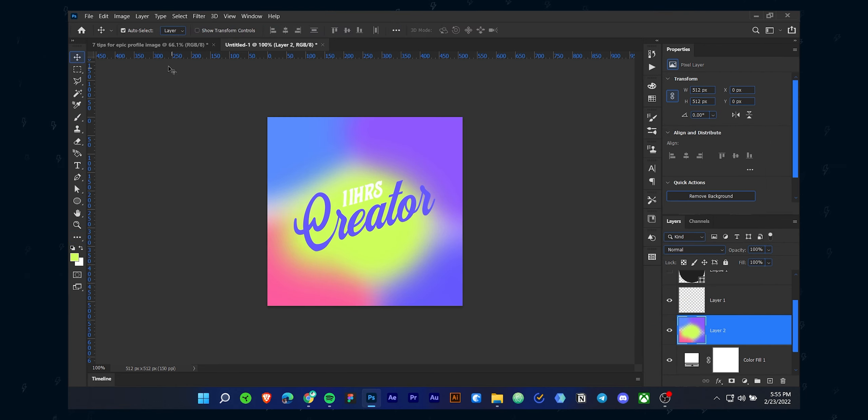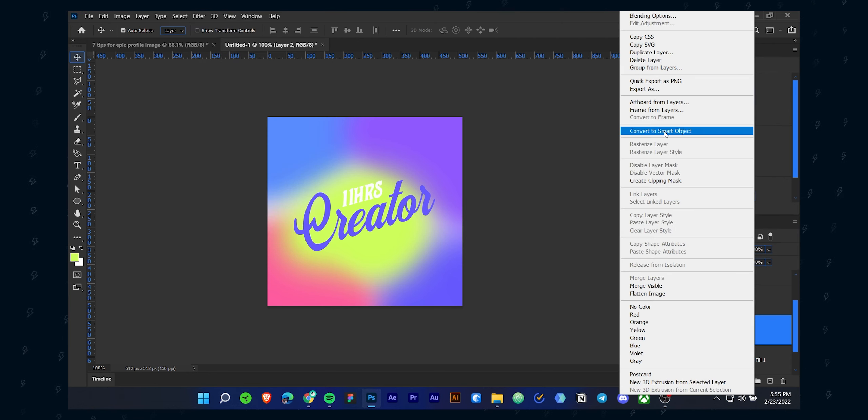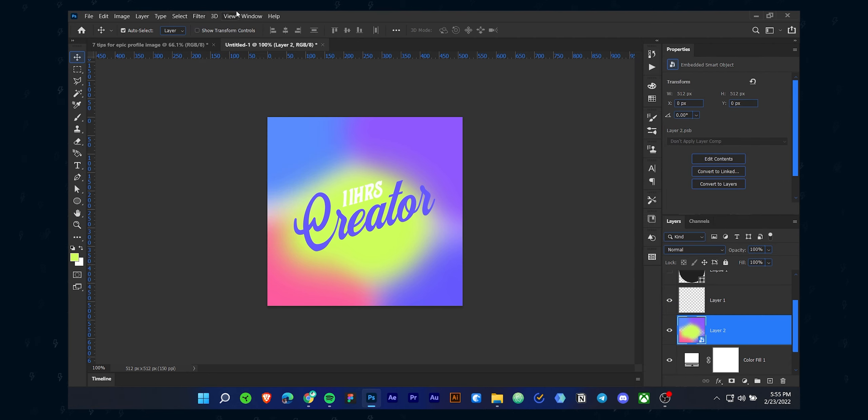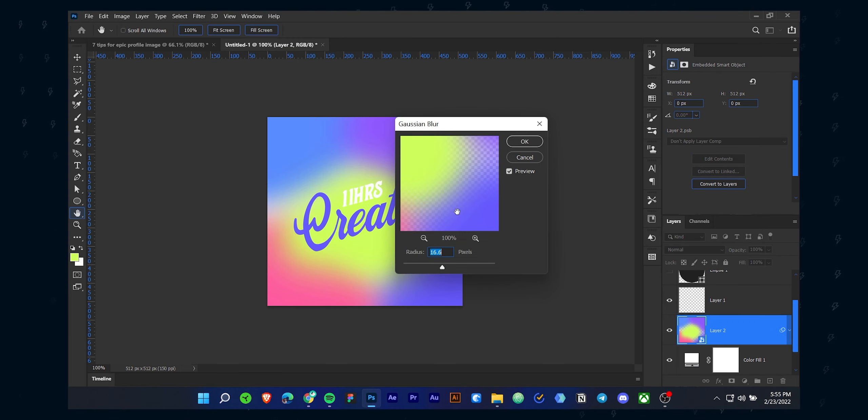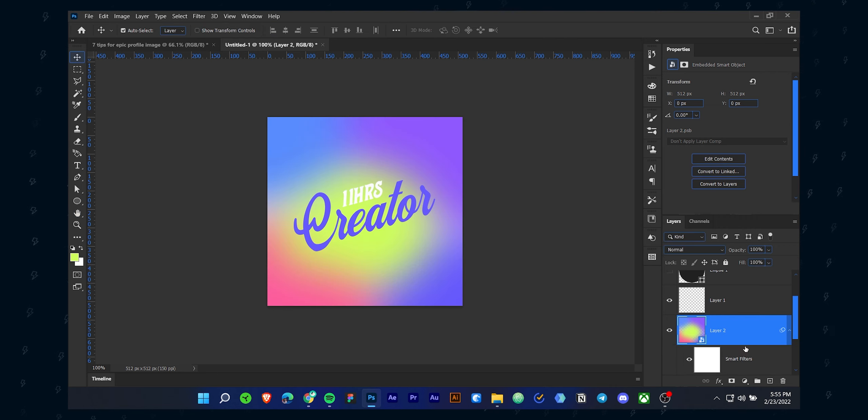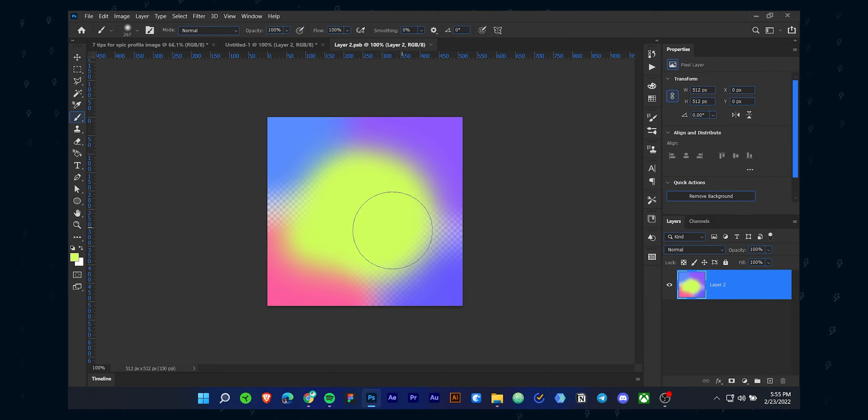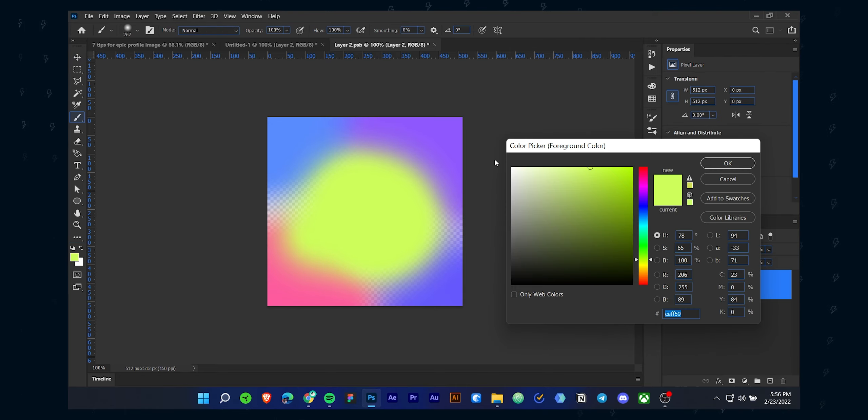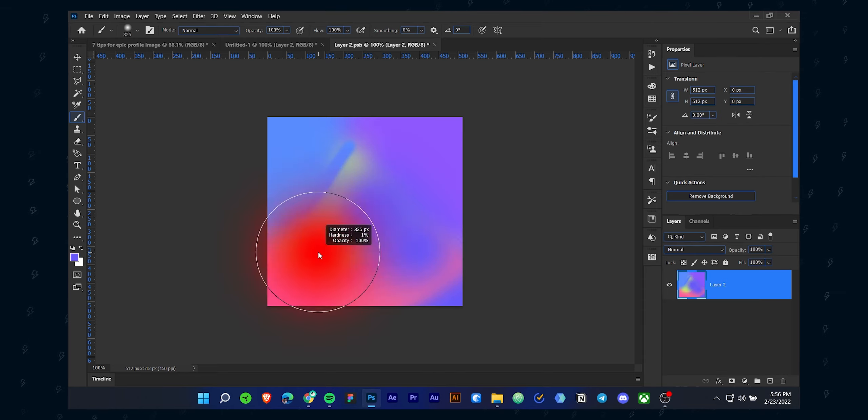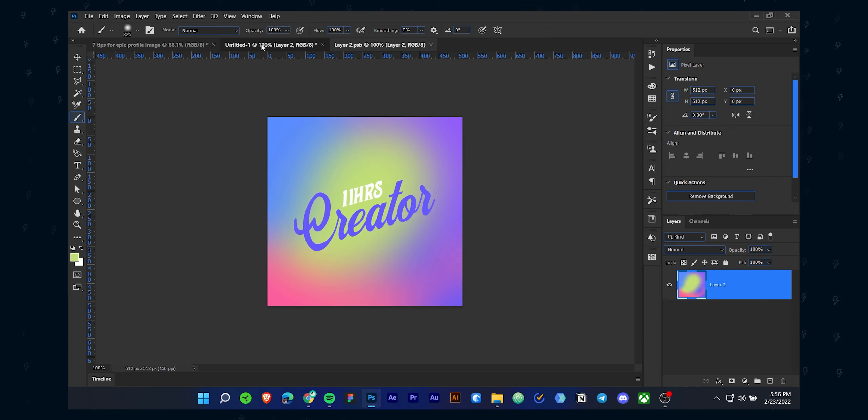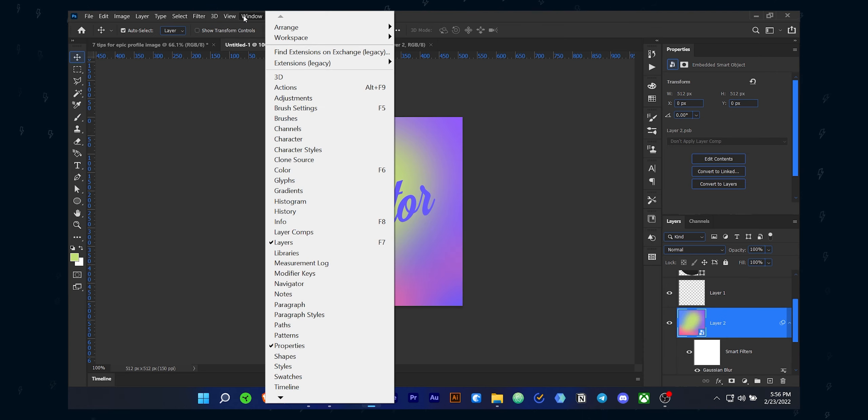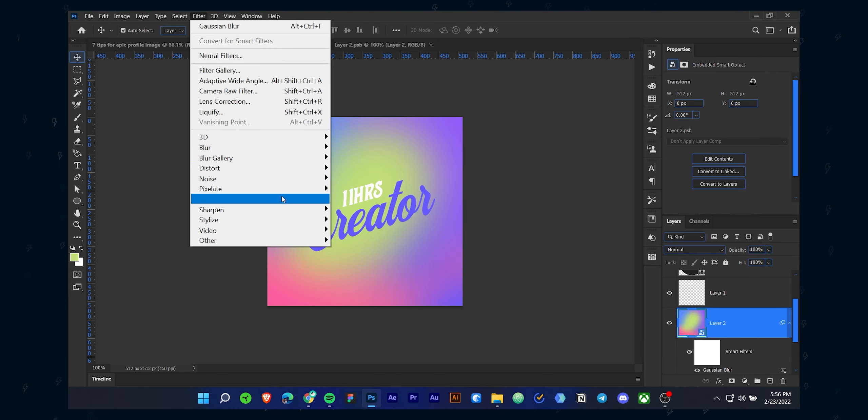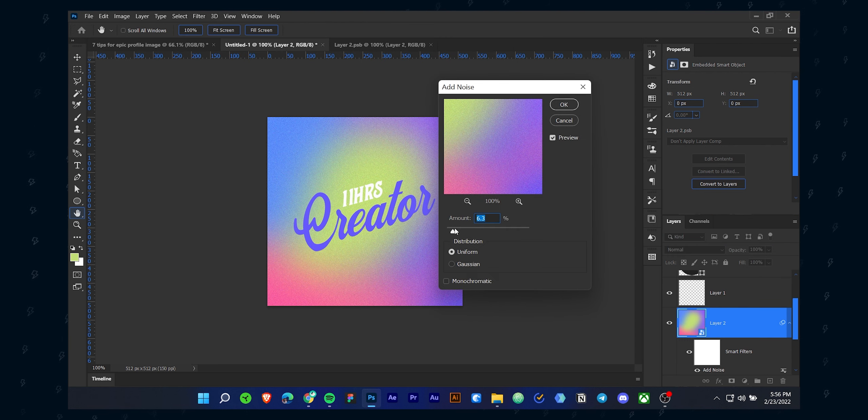After that, right-click the color layer and choose convert to smart object. Then go to Filter and then add a Gaussian Blur. Now you can see it has a nice smooth multi-color gradient. As this is a smart object, you can double-click the smart icon in the layer and you can change the color or do more stuff here. When you save the work by pressing Ctrl+S, get back to the main canvas and see the changes. At last, to make it more awesome, you can add a noise filter as well.